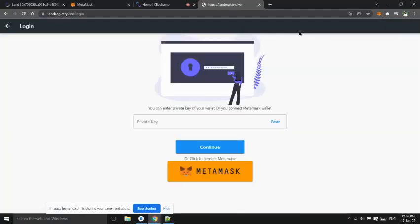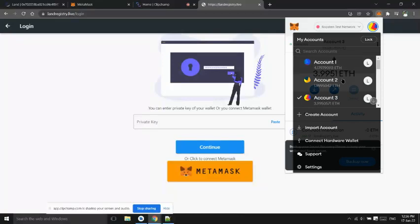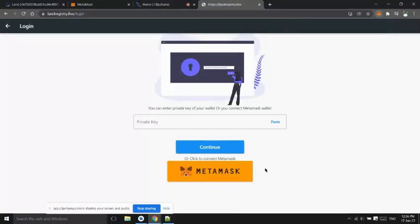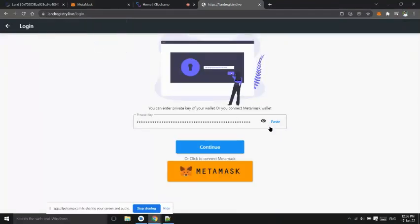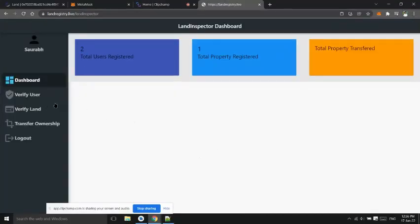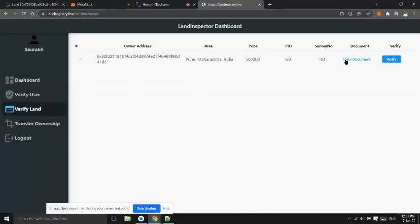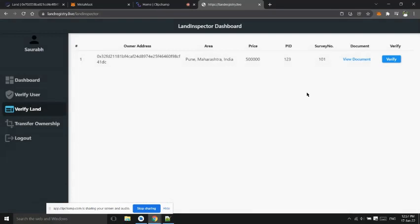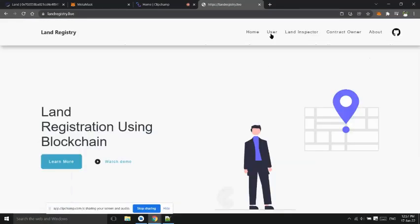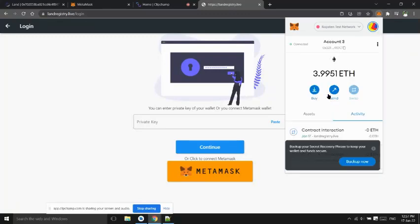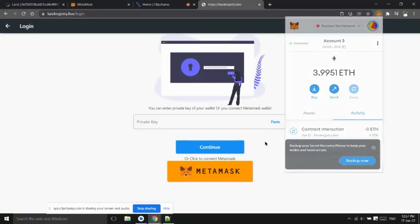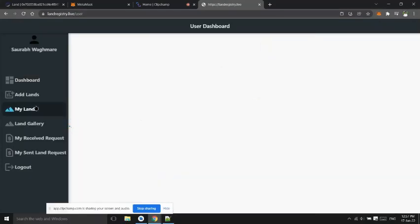Now log in using land inspector account and verify the lands. Now land is verified, now user1 that is land owner can make it for sell. User can see all his lands in my land option and make it for sell.